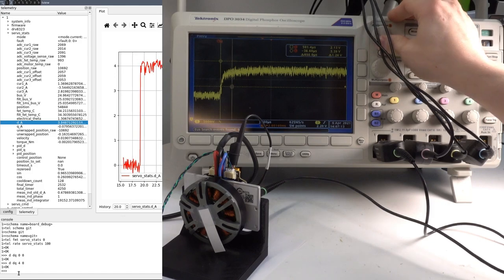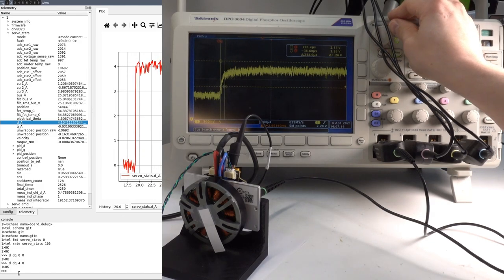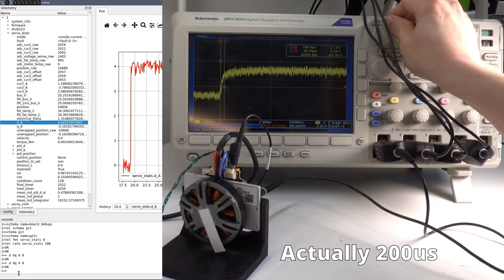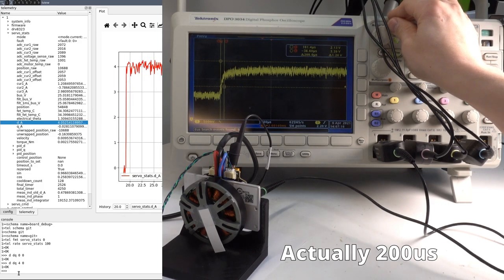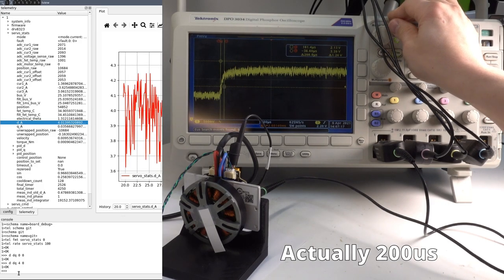We also see that the rise time is around 300 microseconds, which is about what we would expect.